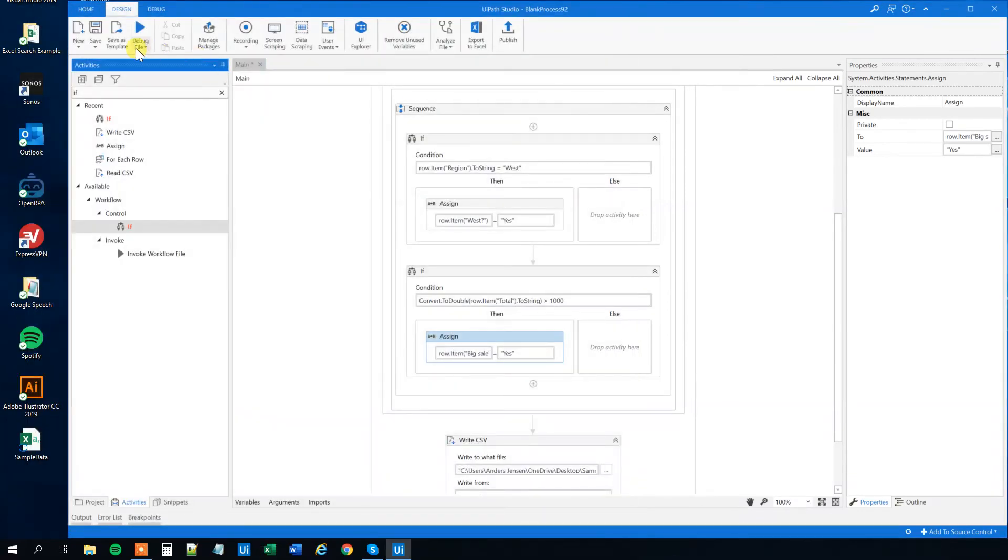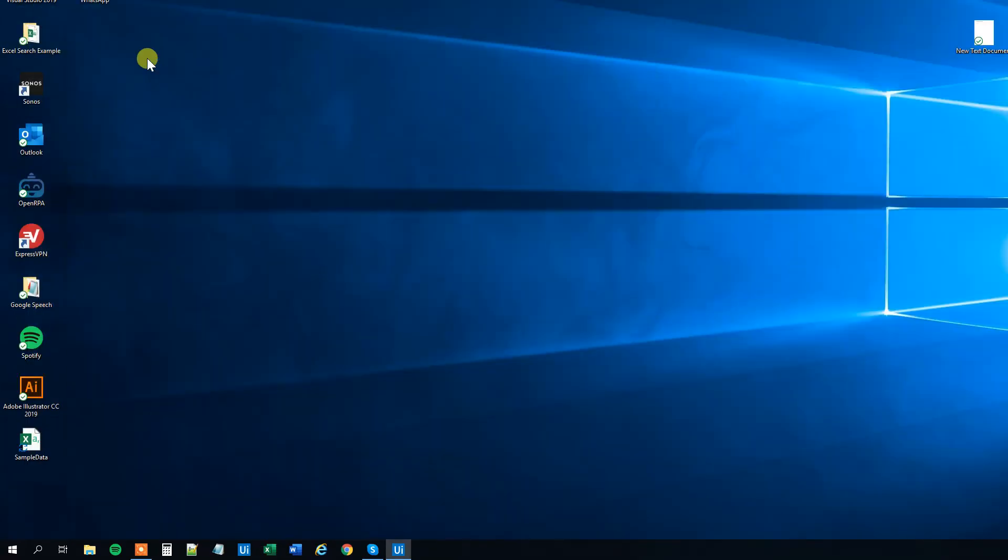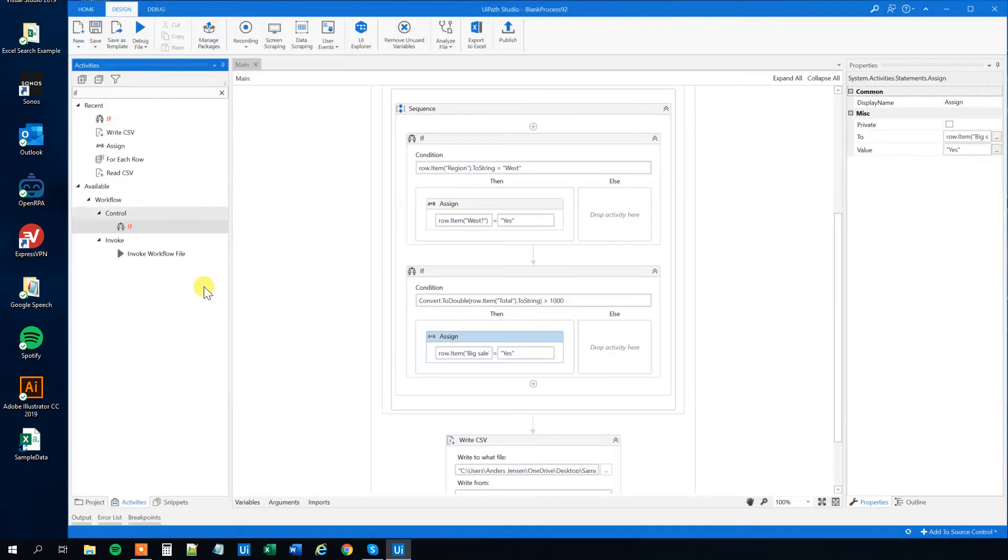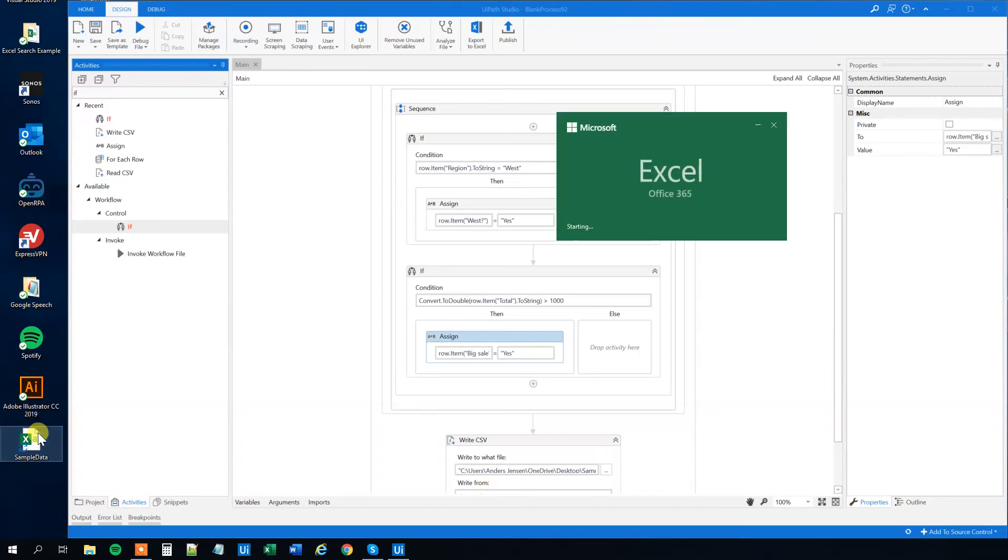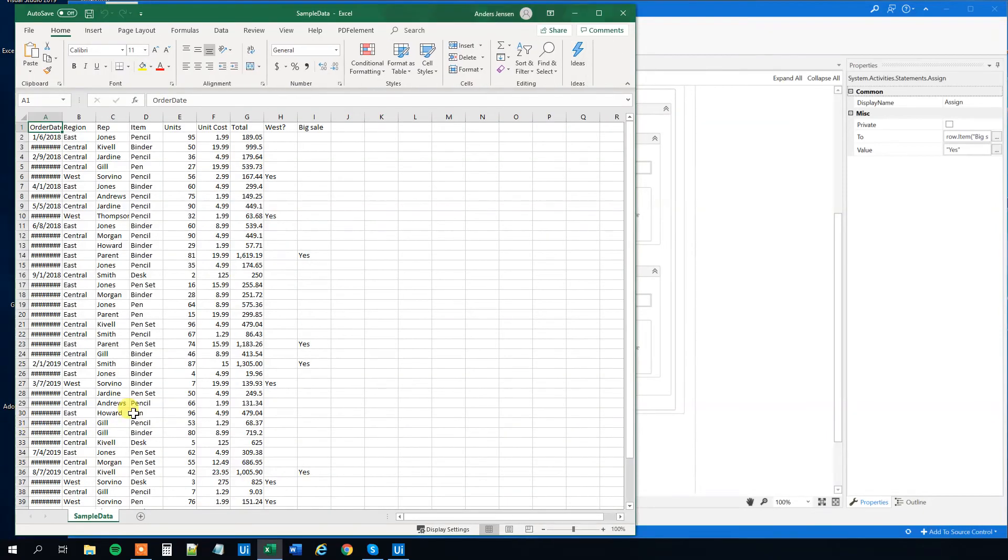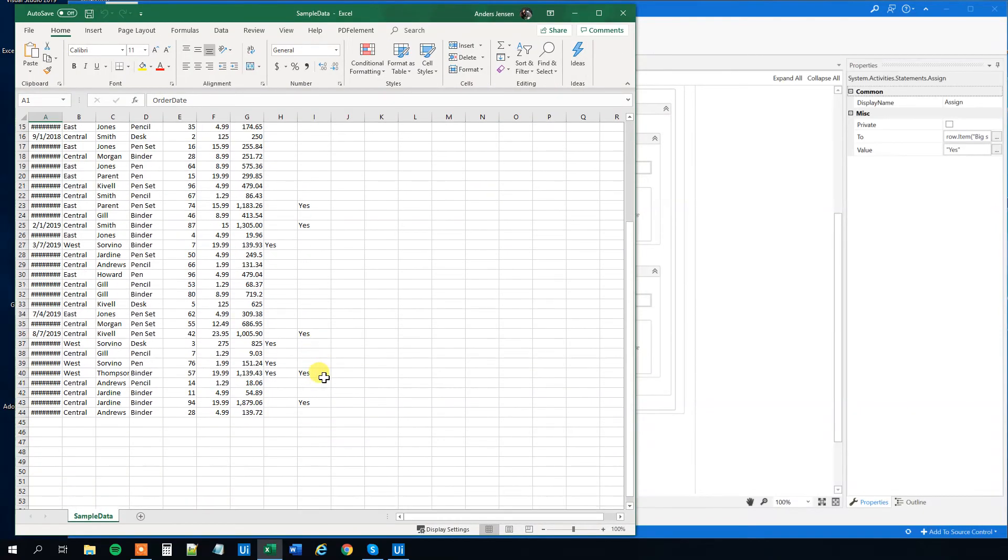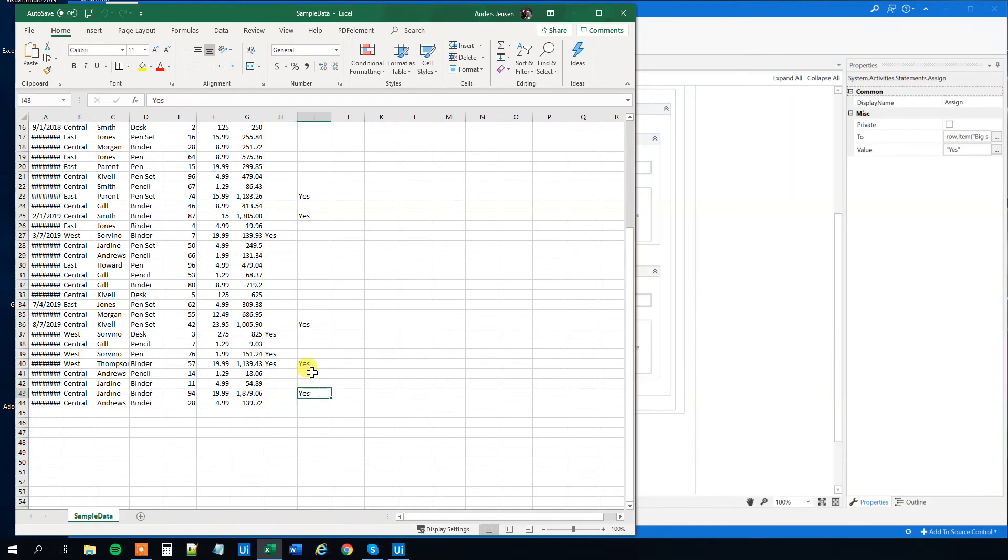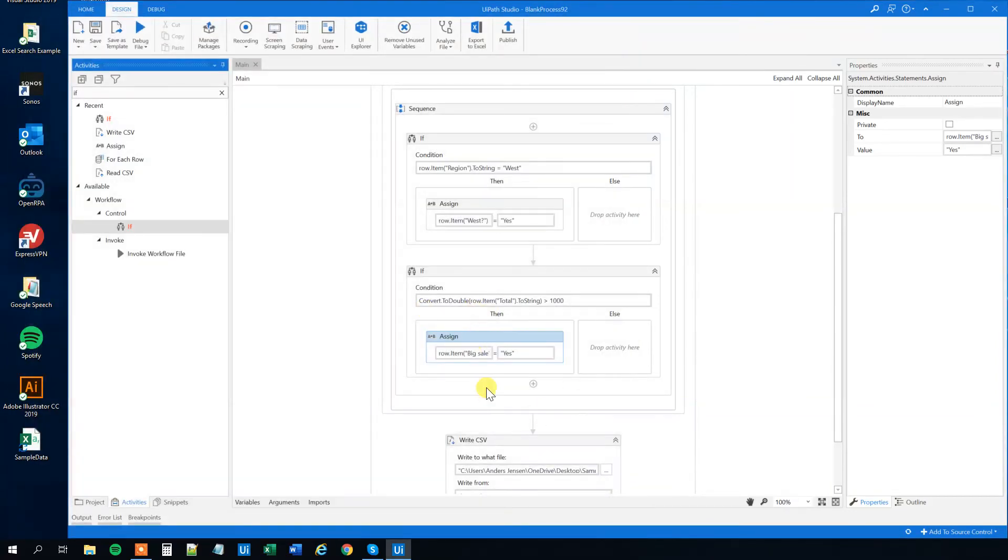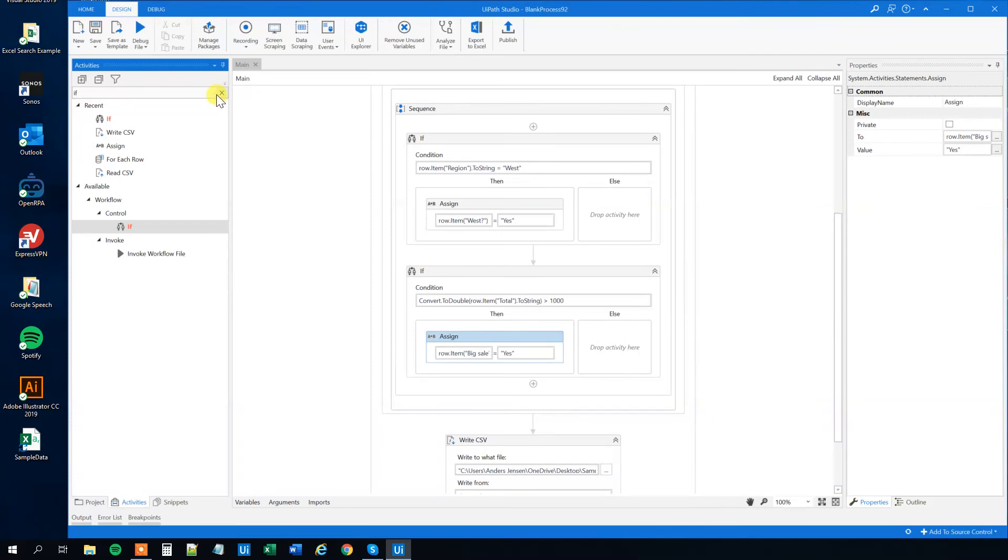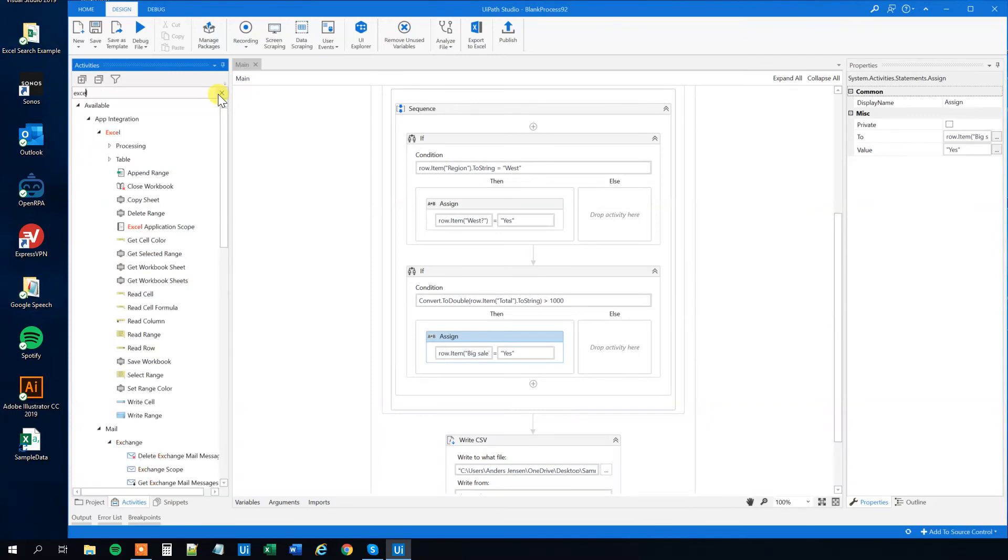Now we run it and we can open up the sample data to check if we are right and we can see that we are indeed right.